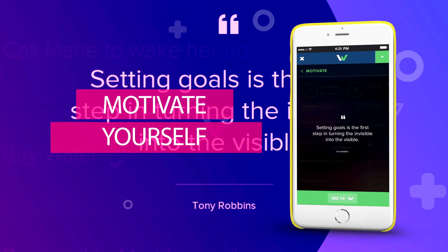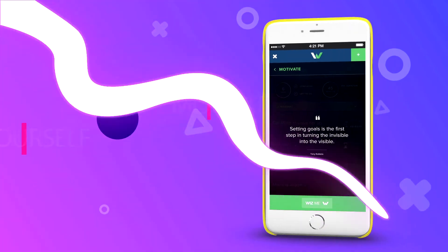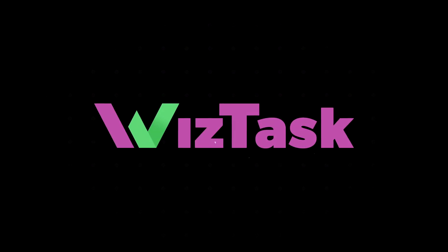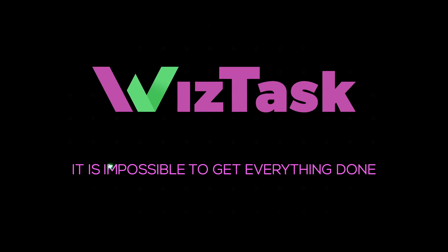Stop wasting your time. Be whiz. Train yourself to be more productive. It is possible to get everything done.